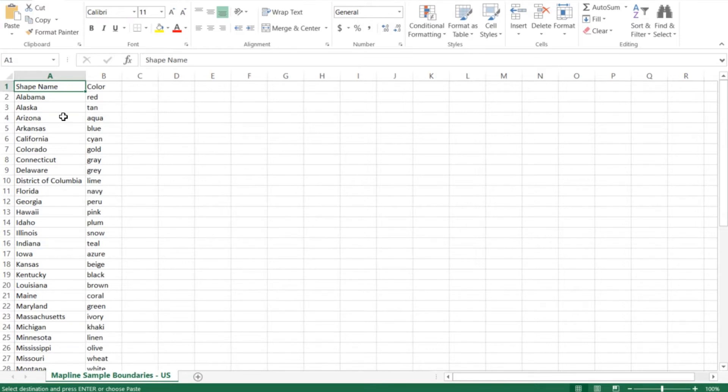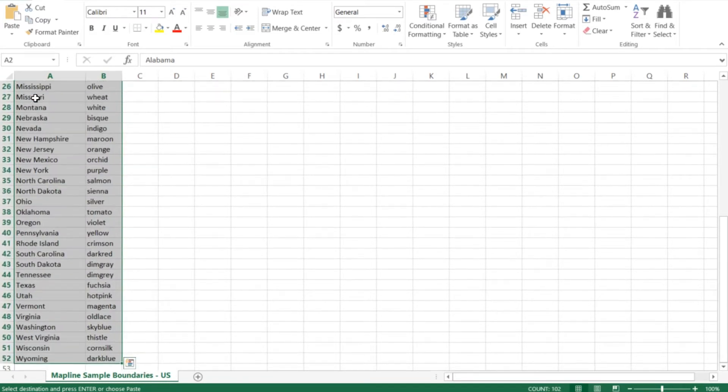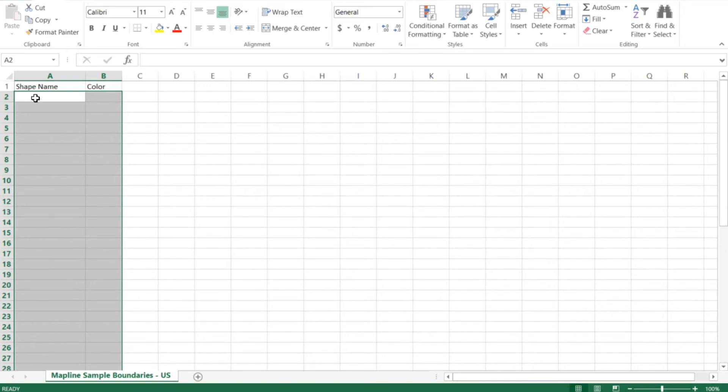What we can do is either keep all of these states if we wanted them all, or if we're looking to do just a specific number of states, we can choose those specifically. I want to do just a couple, so I'm going to highlight all these cells and delete them.